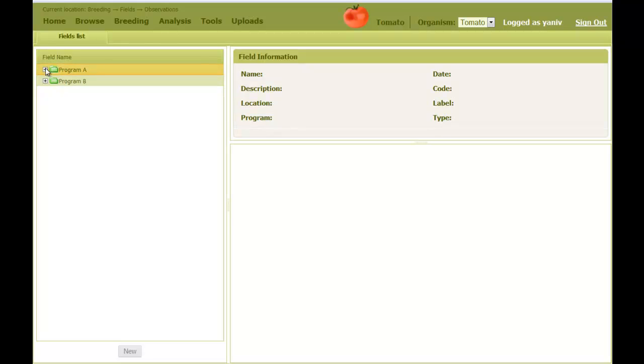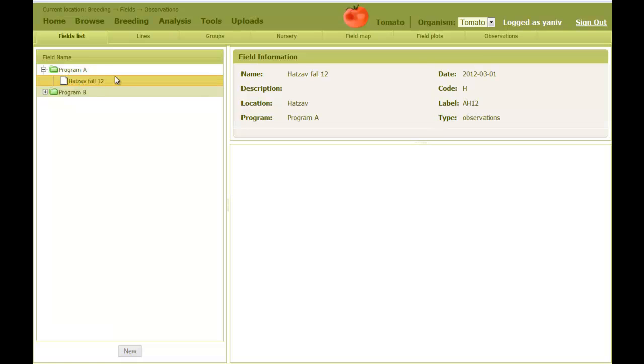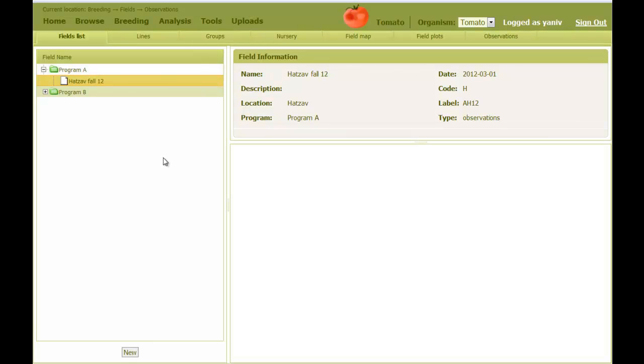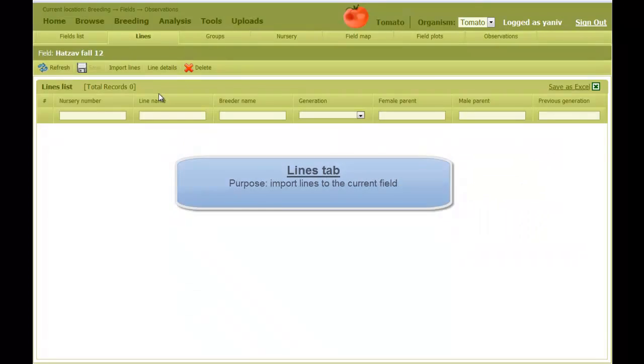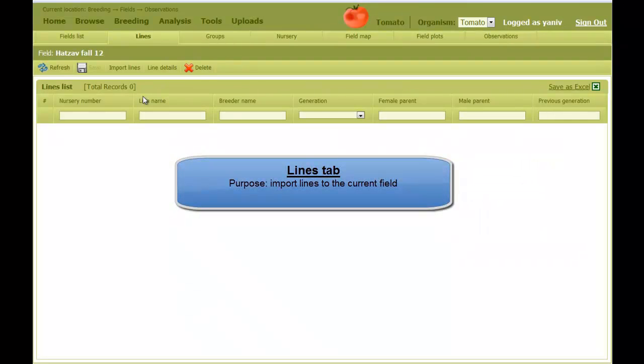I can see the new field under the Program A folder. When I select the field, several tabs appear. In the process of the field setup, we'll start the process in the first tab, which is called Lines. Initially this tab is empty.